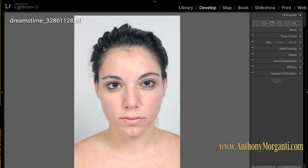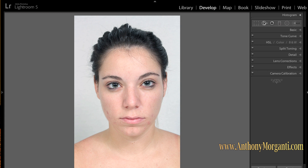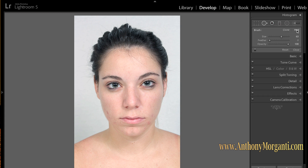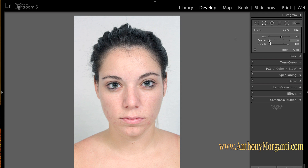I'm going to hit the I key to get rid of the Dreamstime watermark in the left-hand corner. The first thing I do is use the spot removal tool to get rid of some of these blemishes. You'll remember in episode 6 I went over the spot removal tool. I always use Heal mode to start, and if Heal mode doesn't do a good job I move over to Clone mode. This feather slider is new in Lightroom 5.2 — when I did episode 6, there were only two sliders: size and opacity. Feather can help blend a removed spot so it doesn't look like you removed it.